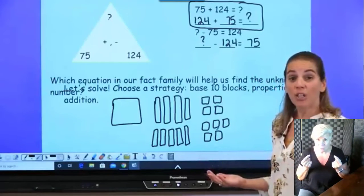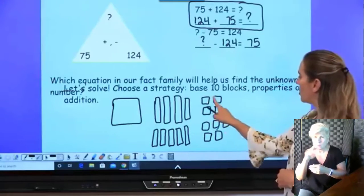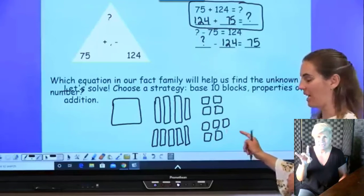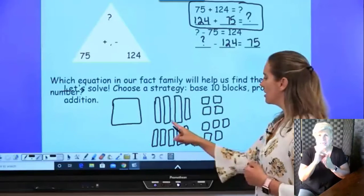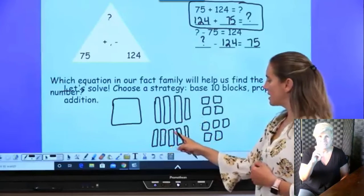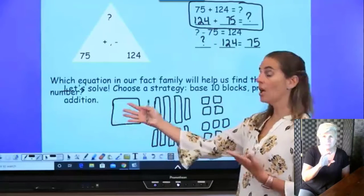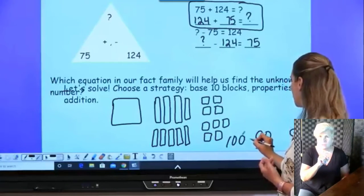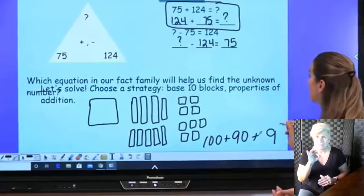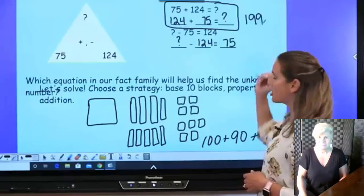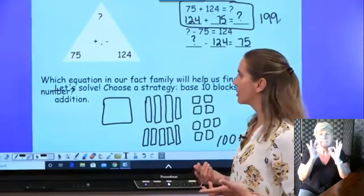Adding all those together: what's 100 plus 90 plus 9? That's 199. Great job! Base 10 blocks are great for adding and a perfect strategy to help us with larger numbers. Let's try another one.